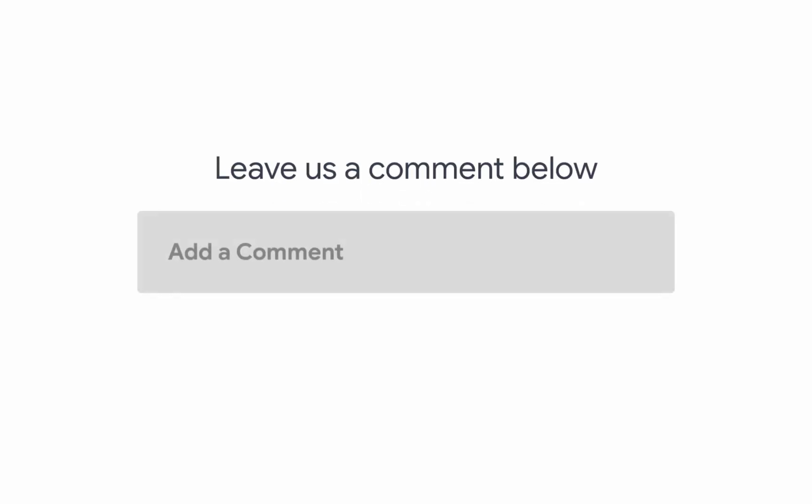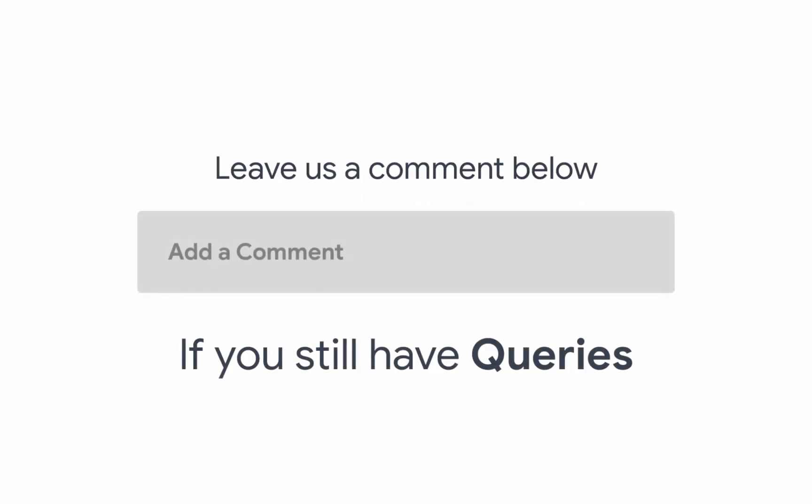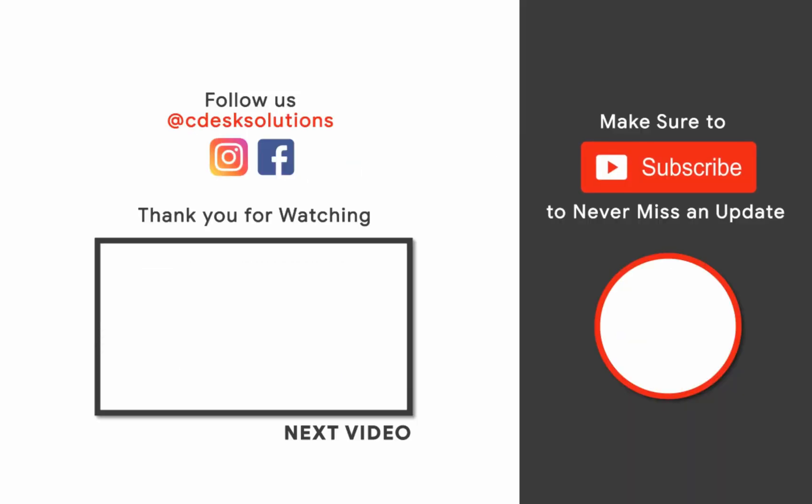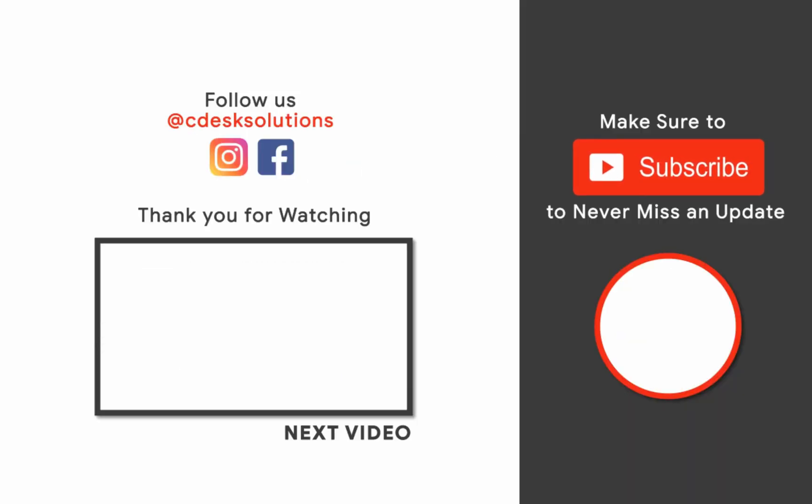Leave us a comment below if you still have any queries. Make sure to subscribe to our channel so you never miss such videos.